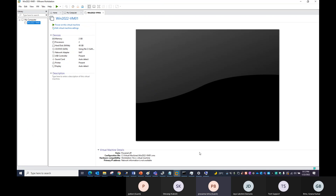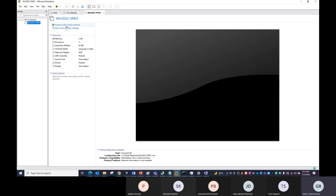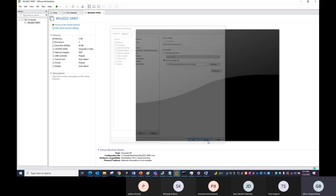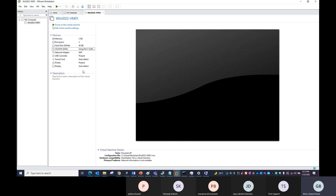We'll continue. For the Windows OS installation, try to install it on your home PC. Install VMware Workstation, mount the ISO file, and install the OS. At least complete this lab, and next session we will continue with the Active Directory configuration.